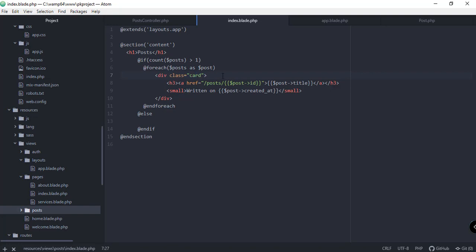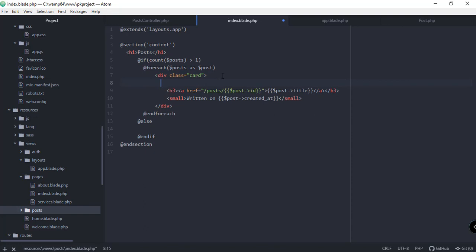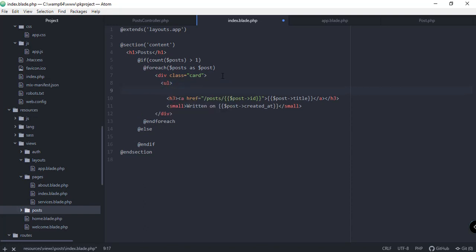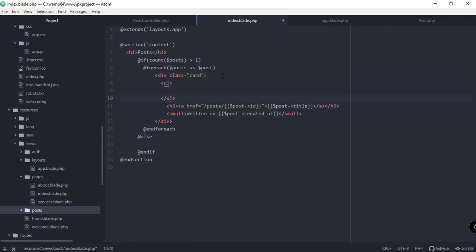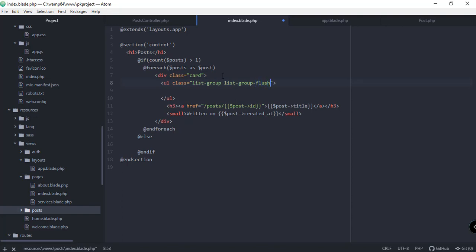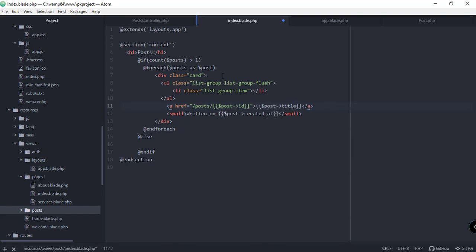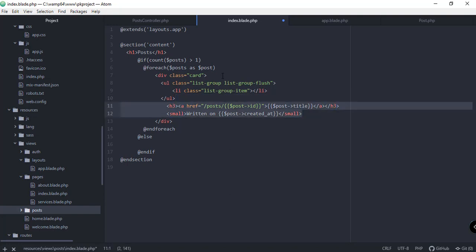We have a card here, but instead of using an h3 we're going to use a ul from Bootstrap. So: ul with a class of 'list-group' and 'list-group-flush'. Inside that we have the list item for the post title, which should have a class of 'list-group-item'. Inside that we can keep the h3 for the title.